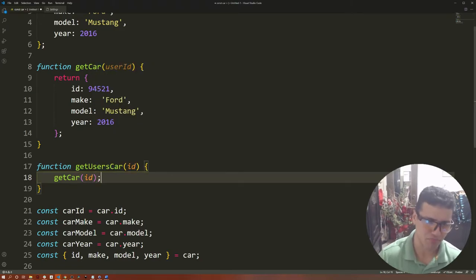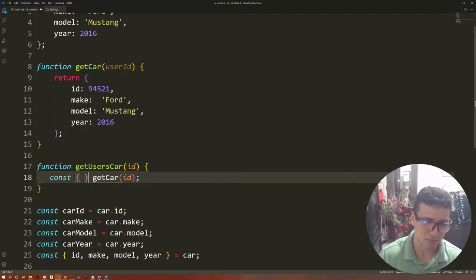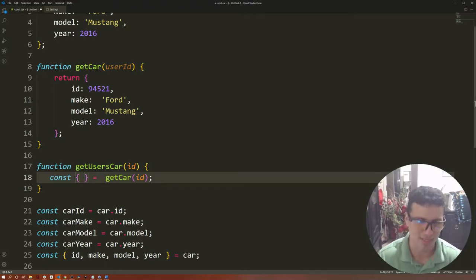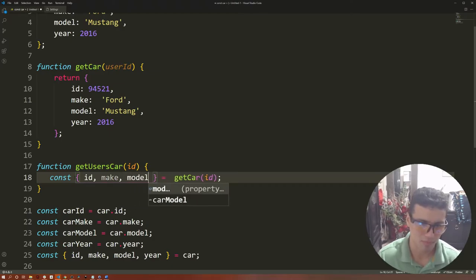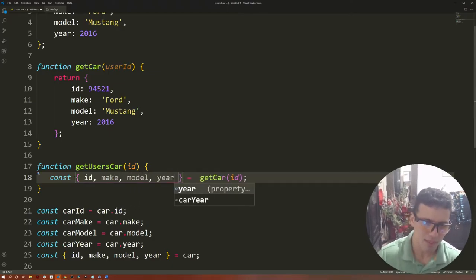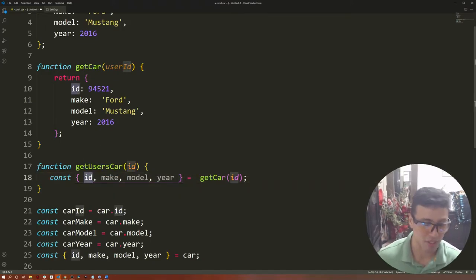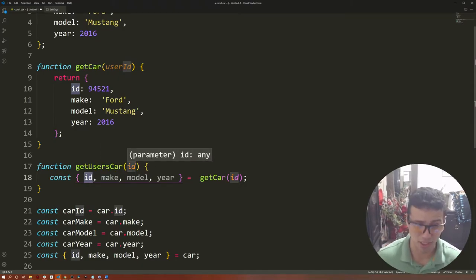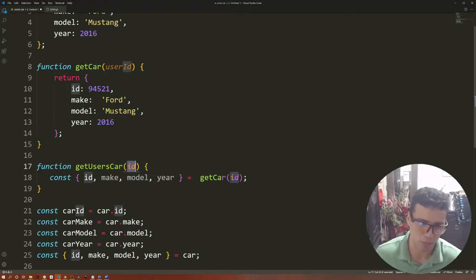Now let's say we would like to do object destructuring here as well. We will do it in a similar fashion — const, open and close curly braces, and then get each one of the properties of that particular car. But there's a problem: we have an id property and we also have a parameter or argument called id. By definition, it's not possible to have two variables with the same name.